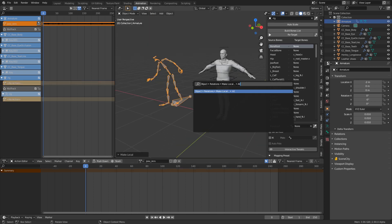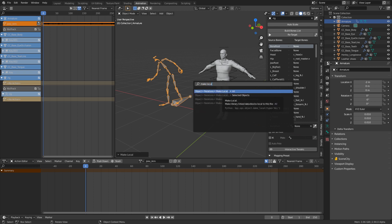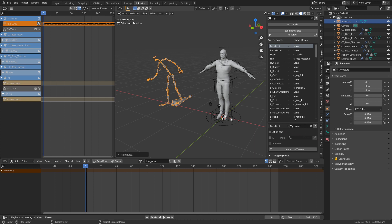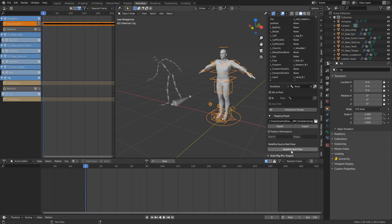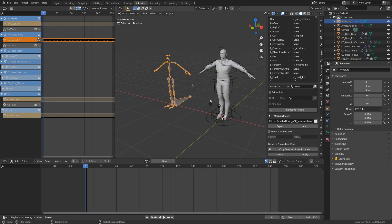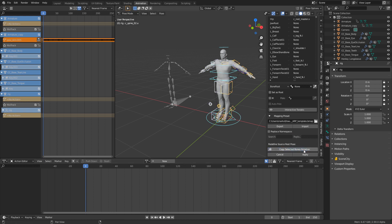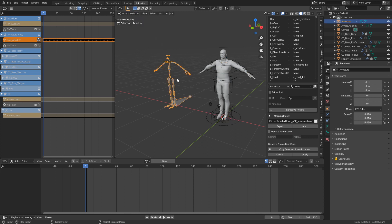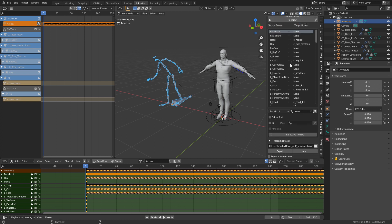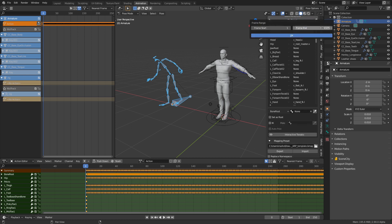The first thing I'm going to do is press Spacebar to search and type Make Local, then select Make All Objects Local. I'll now select this rig and click Redefine Rest Pose. Go back into Object Mode, select our Auto-Rig Pro rig, go into Pose Mode, select everything, and hit Copy Selected Bone Rotation. Back in Object Mode, select our source armature, change to Pose Mode, select everything, and click Apply. It'll take a while to process.